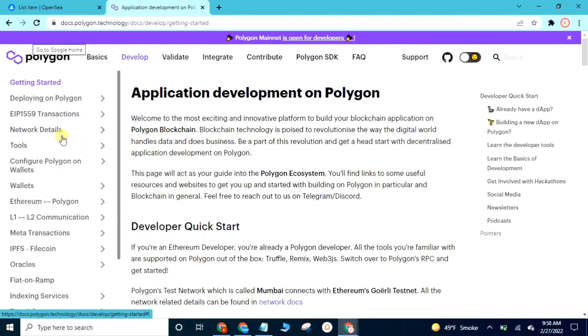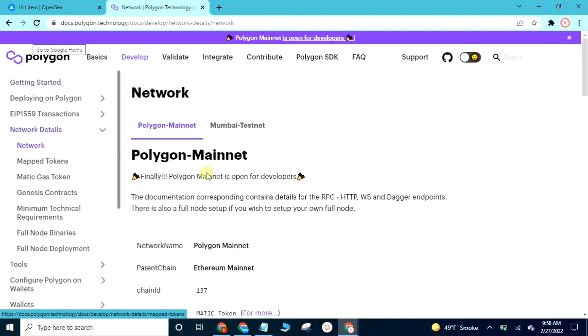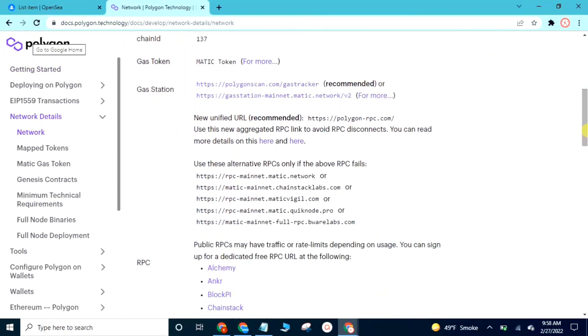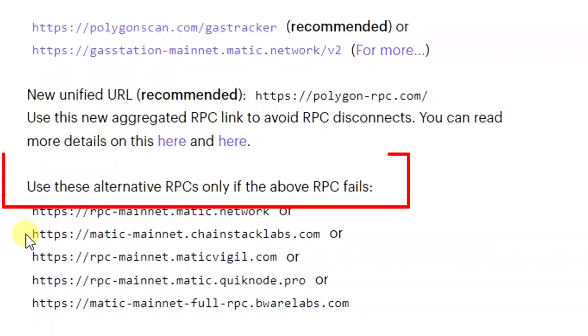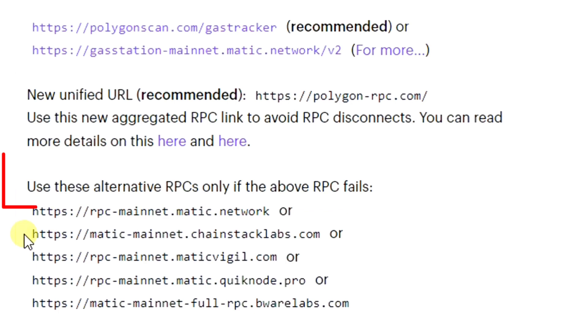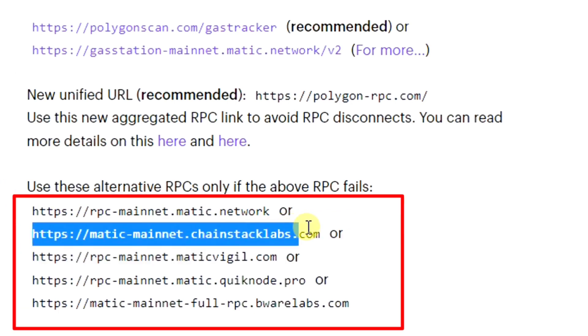Tab network details, then tab network RPC checker. All done. Here you can see use this alternative RPCs only if the above RPC fails. Just copy one of these.